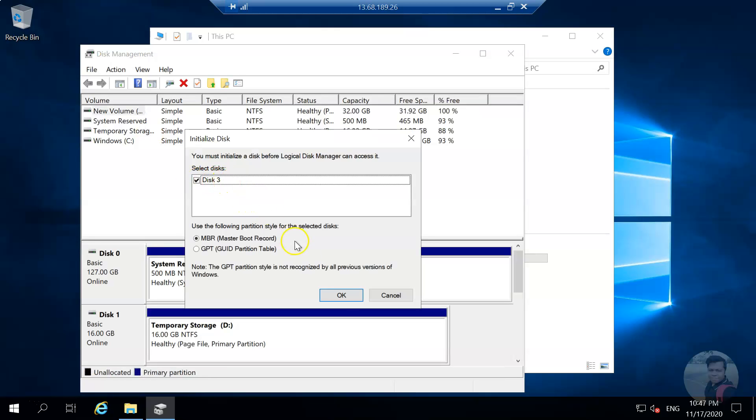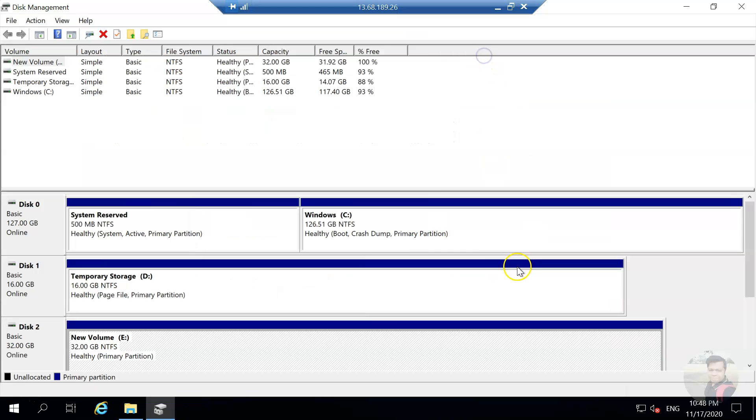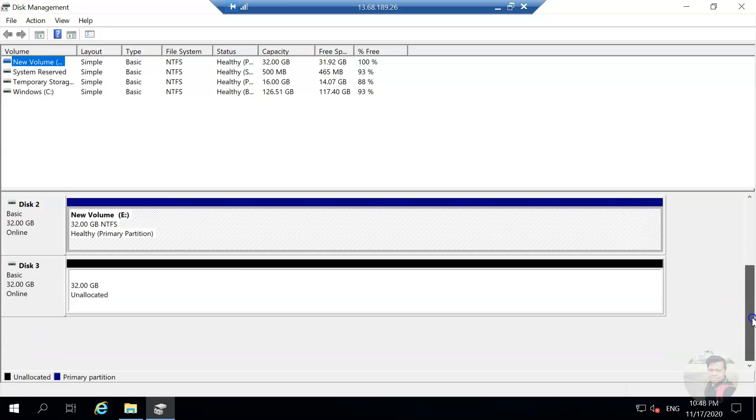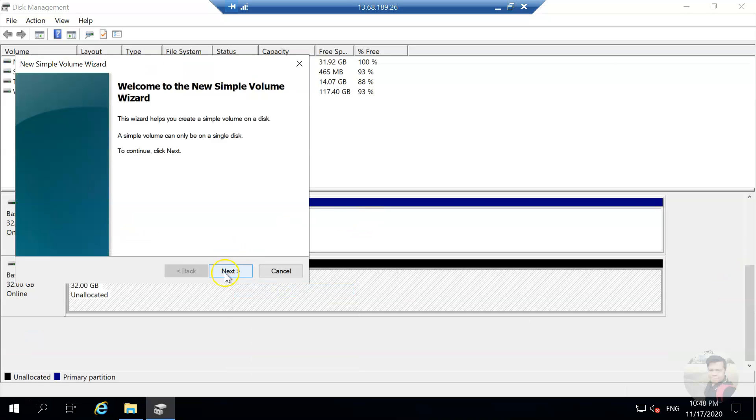We see disk 3, click on OK. You can expand it, you can come down, and you can see the second disk. You have to follow the same process.